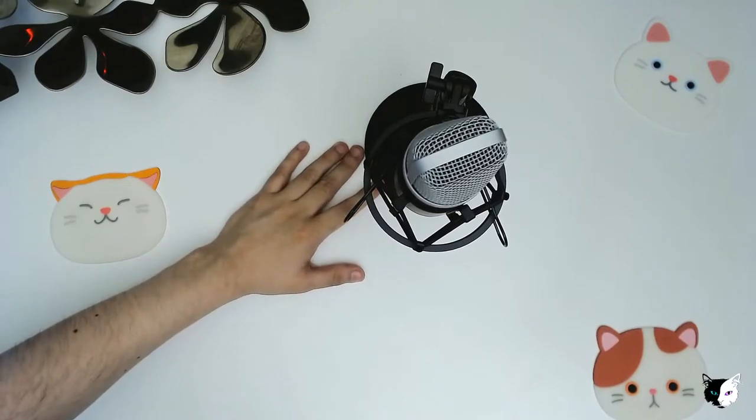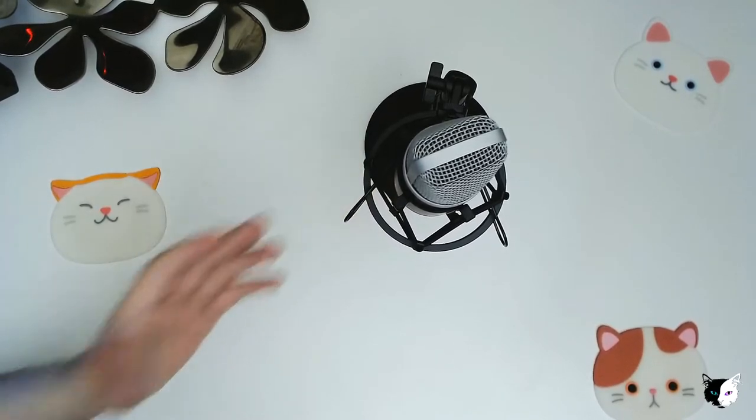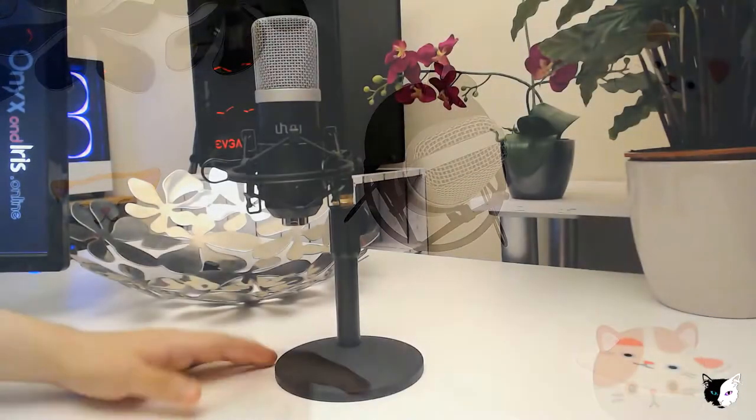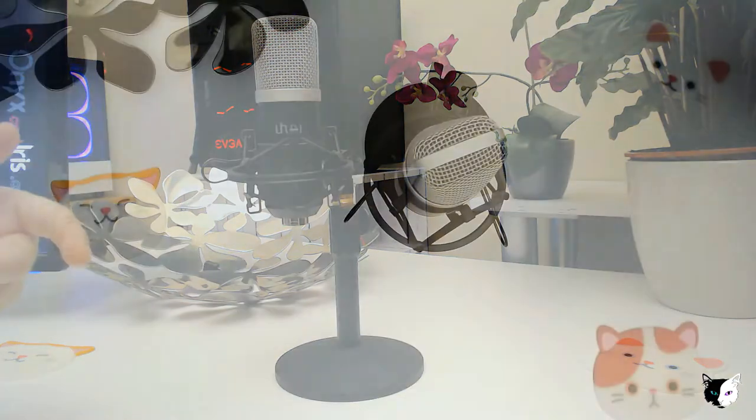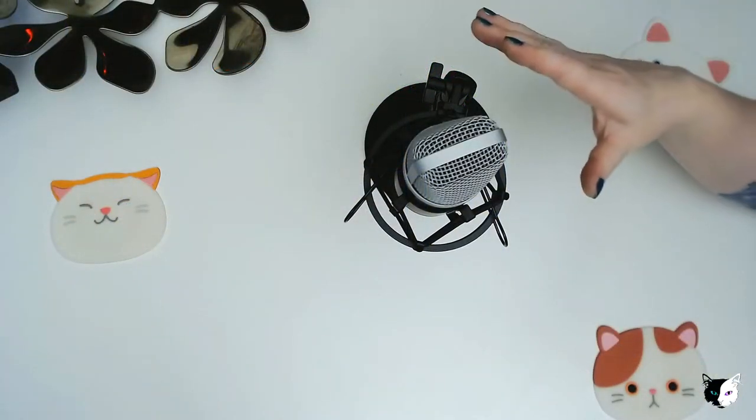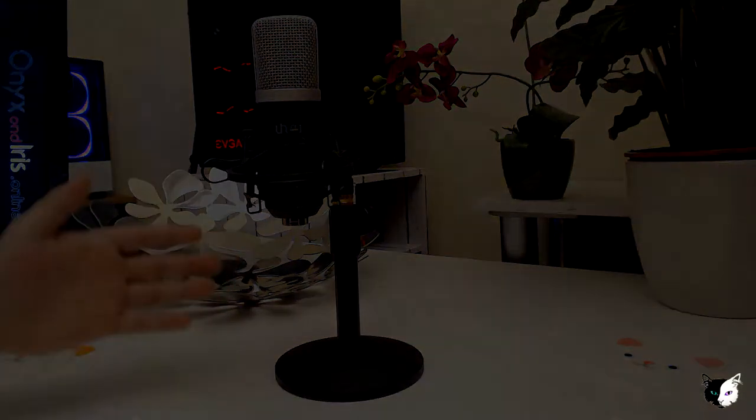Exactly. And when you think about the target audience, this is advertised for podcasters, but also for people doing streaming, gaming. And cardioid is the best choice for all of those options.